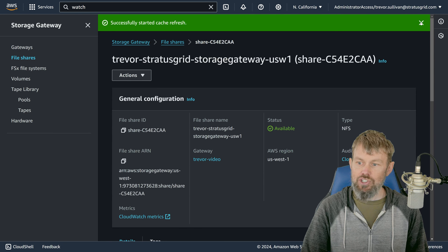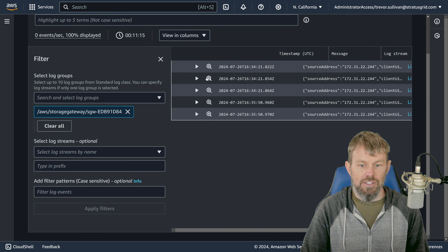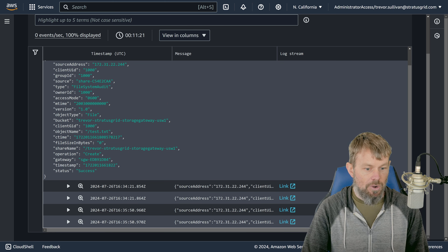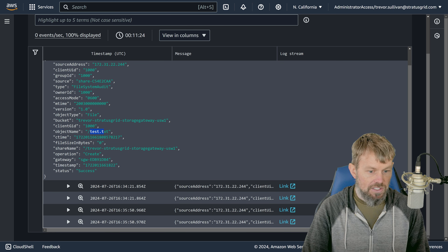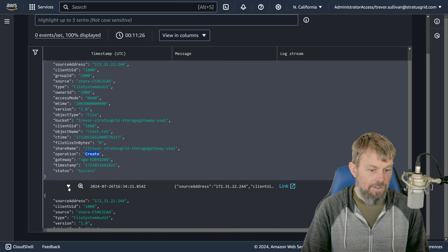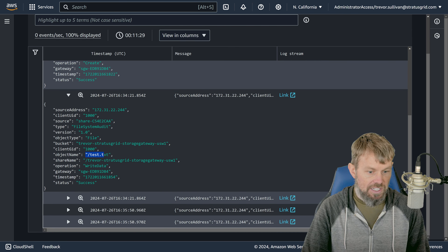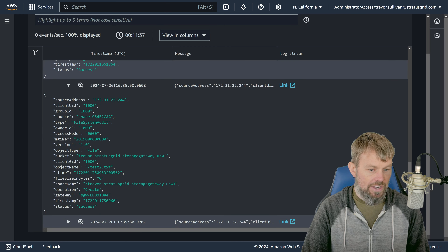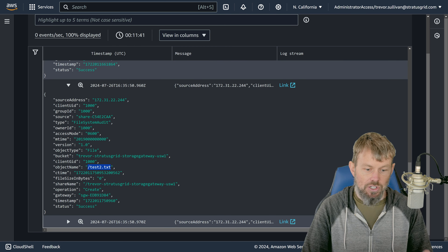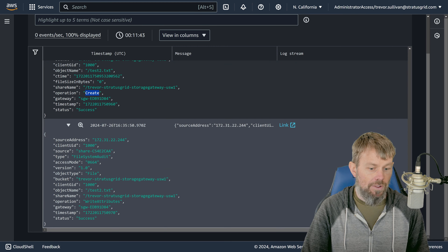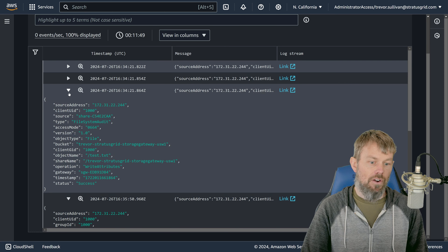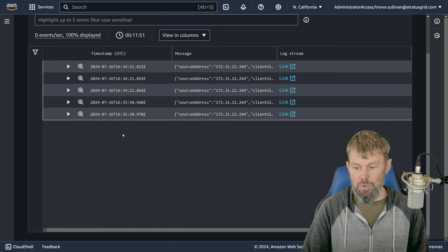I'll go back to the file share, choose Actions, Refresh Cache, to force it a little bit faster. While that's refreshing, let's look at the CloudWatch logs. We can see actual log events here: under 'File System Audit,' the object test.txt was created, then test.txt was written to, then a 'write attributes' operation was performed on it, and then test2.txt was created as well. This gives you an audit trail of file access on your NFS share through the storage gateway service.